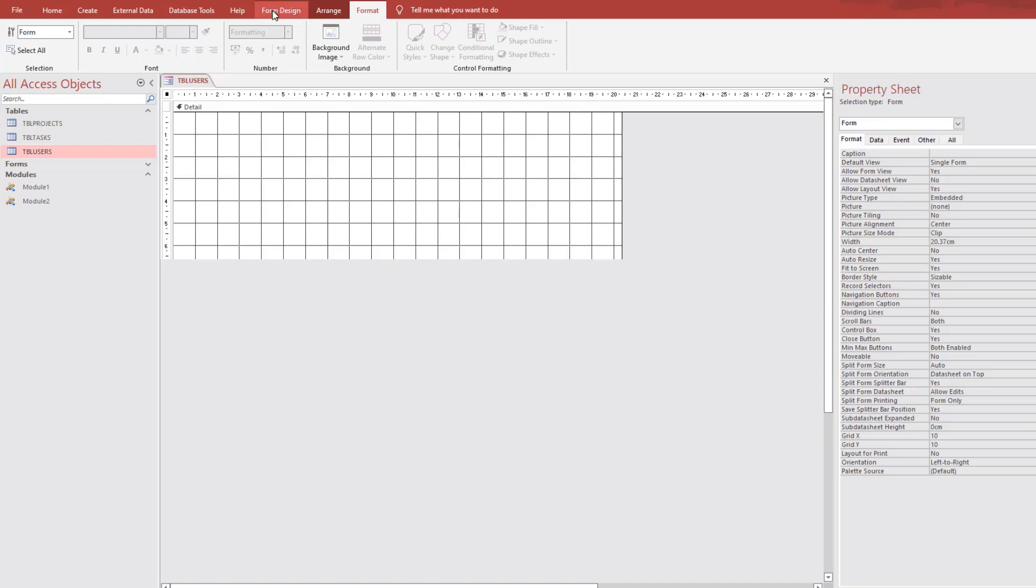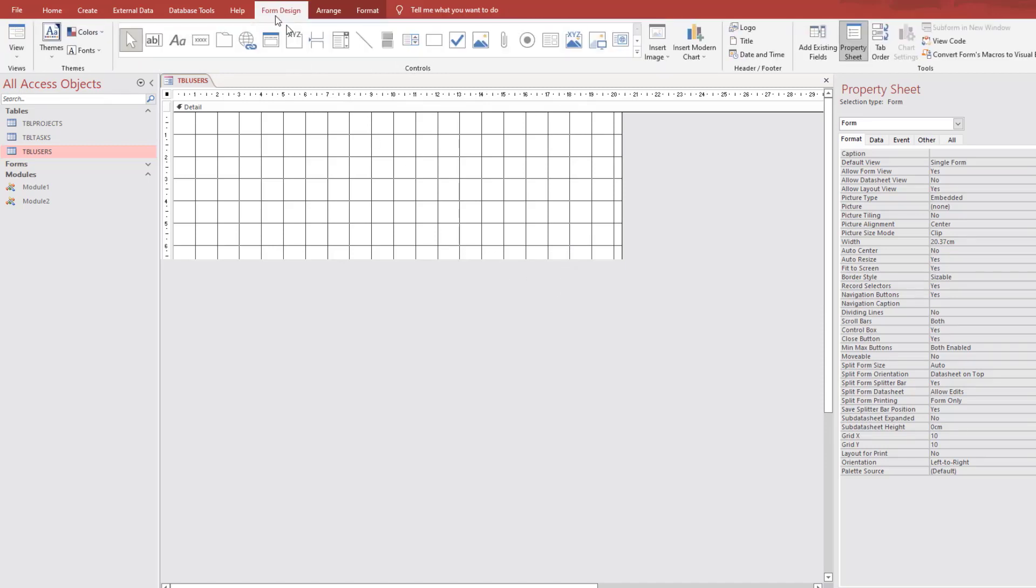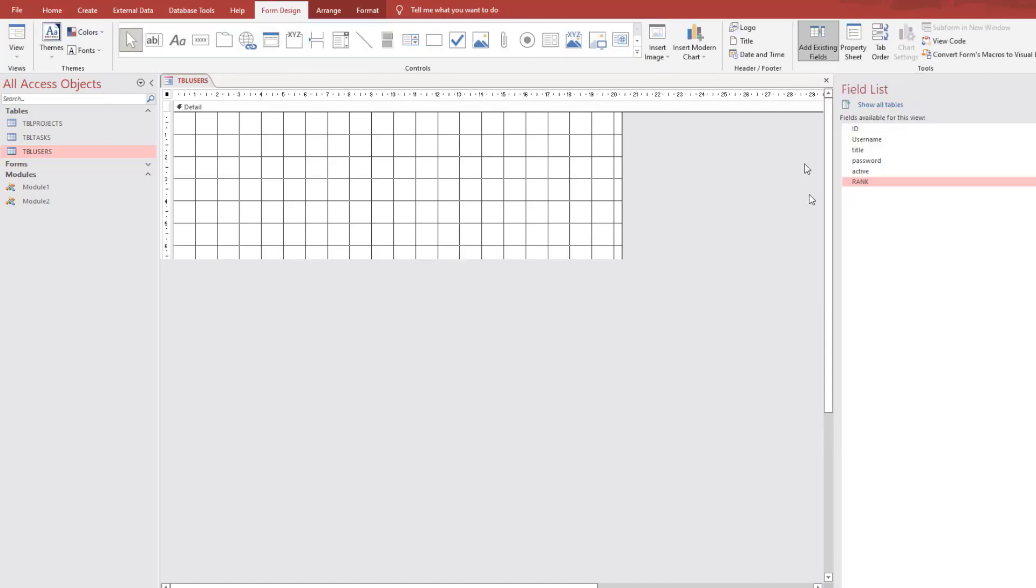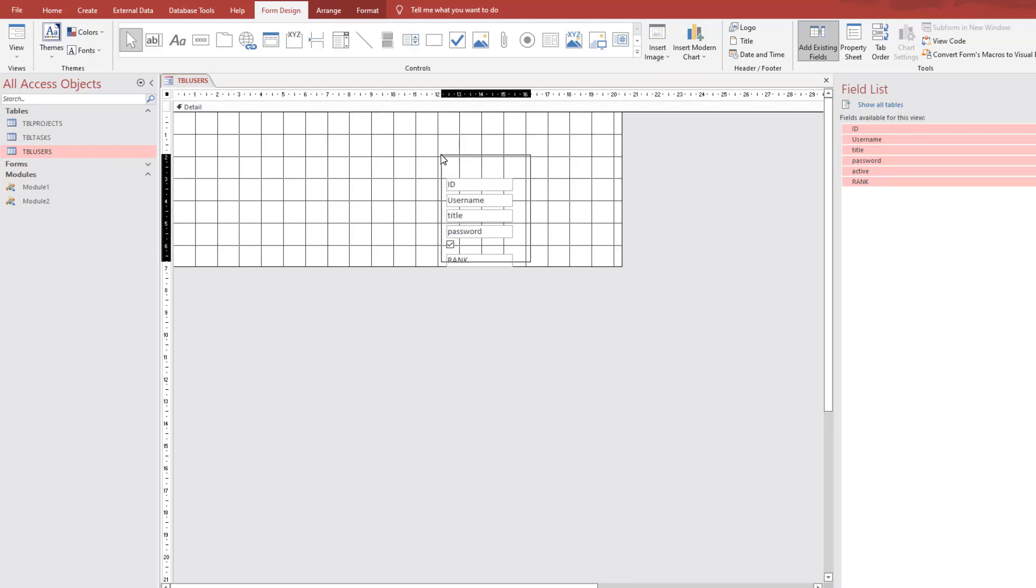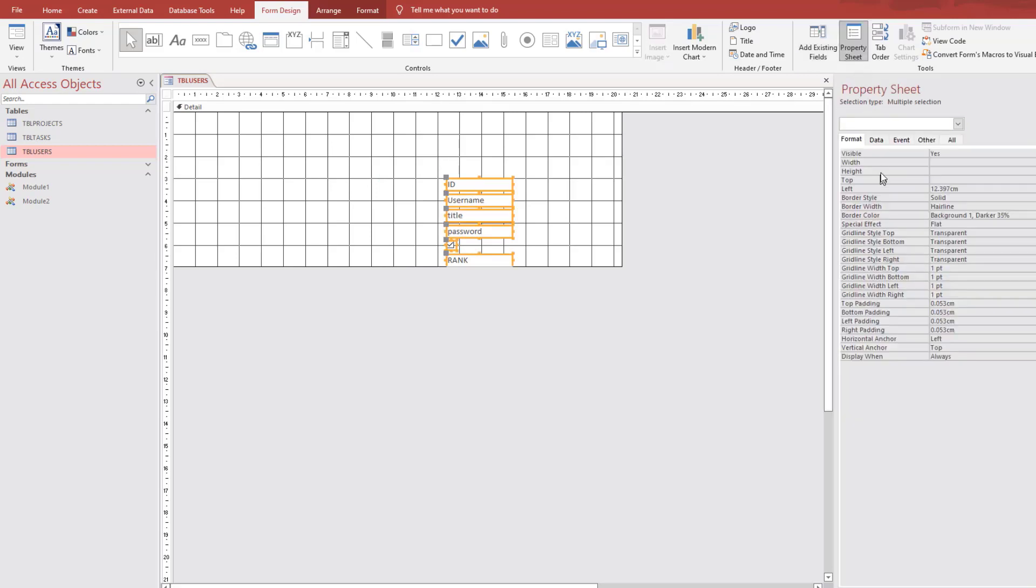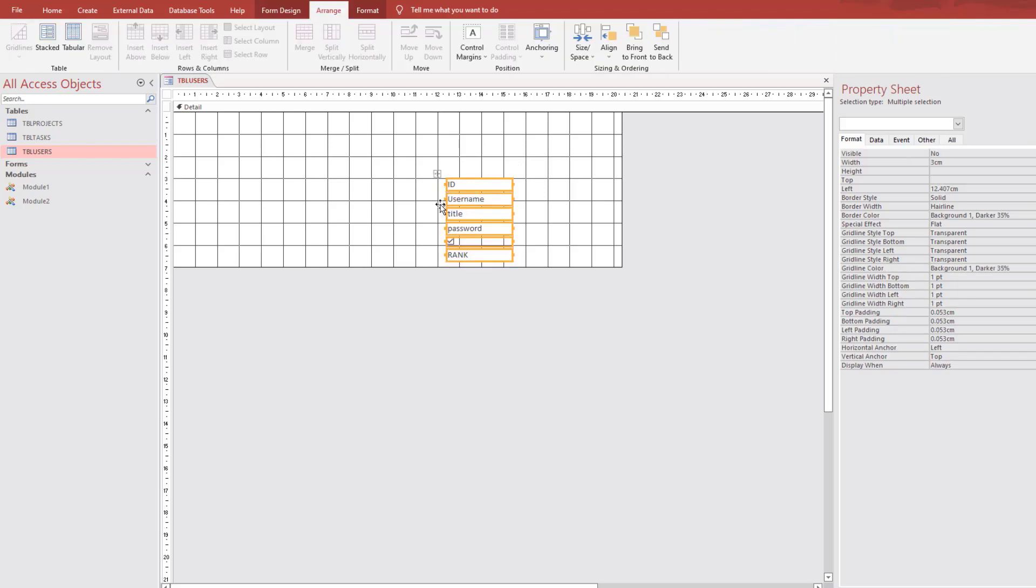At the form design, we will add our fields, Ctrl-A, and we will hide these controls from the user. So we don't need the labels. Select all, properties, visible, no.